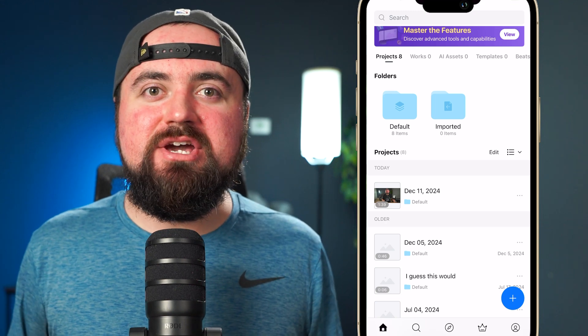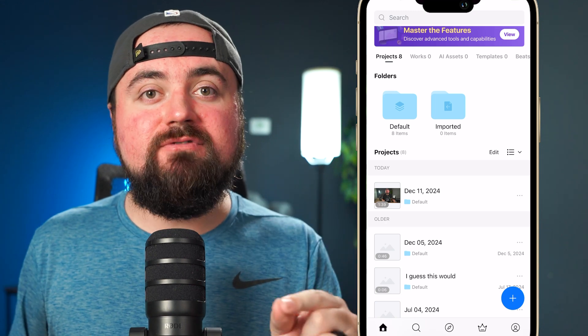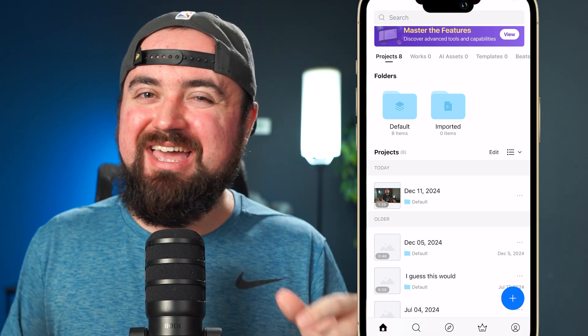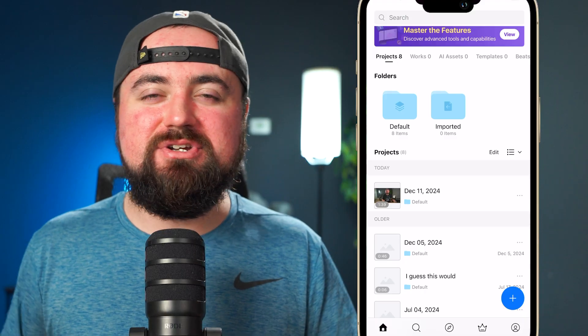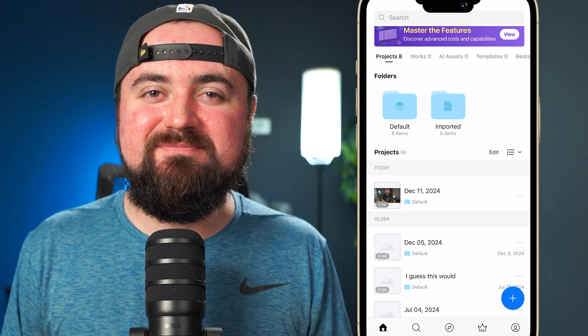I'm going to show you how to edit videos inside of VN on your iPhone or Android device. And I hate long intros, so let's get into the content.